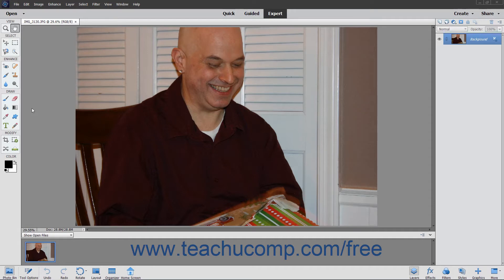The more similar the two pictures you use are, the better the eye replacement is. Pictures where the person's face is partially obscured will often not work with this command, as Elements is unable to recognize that a face exists within the photo.